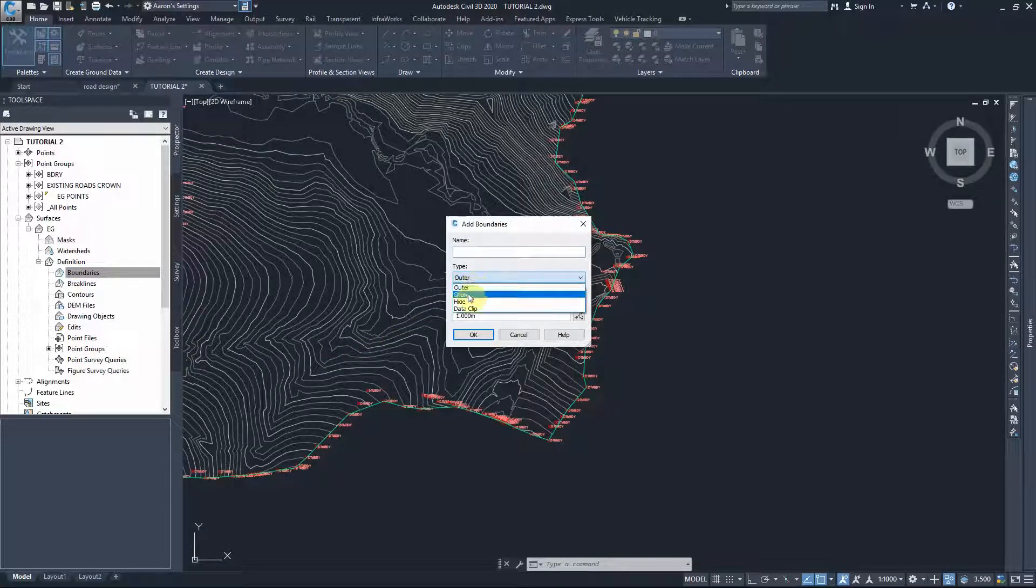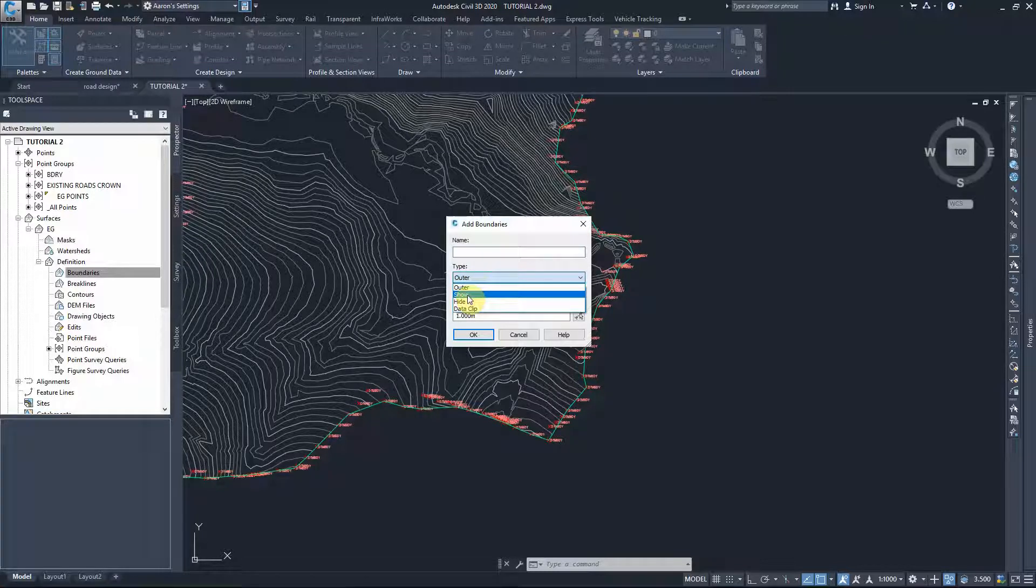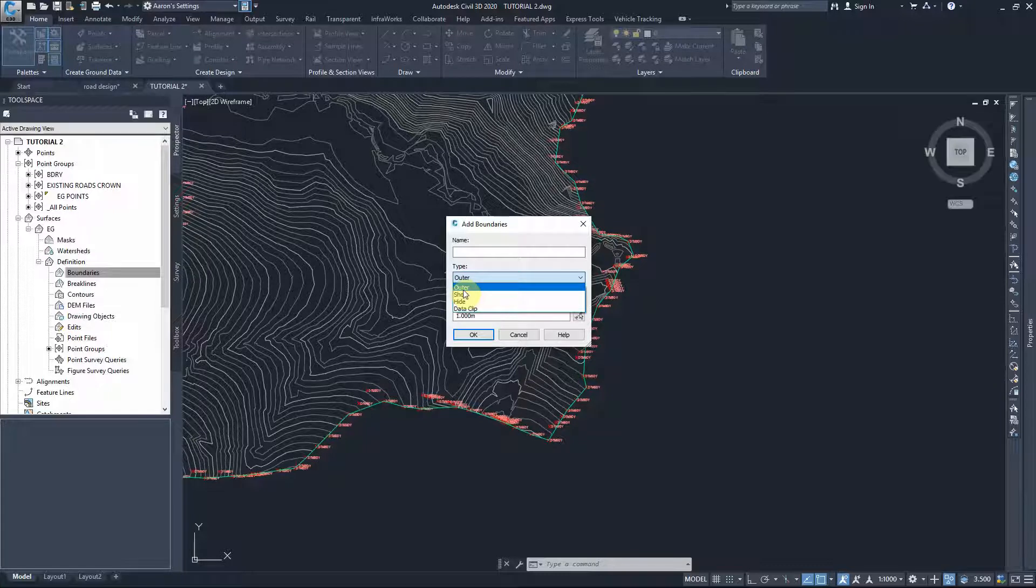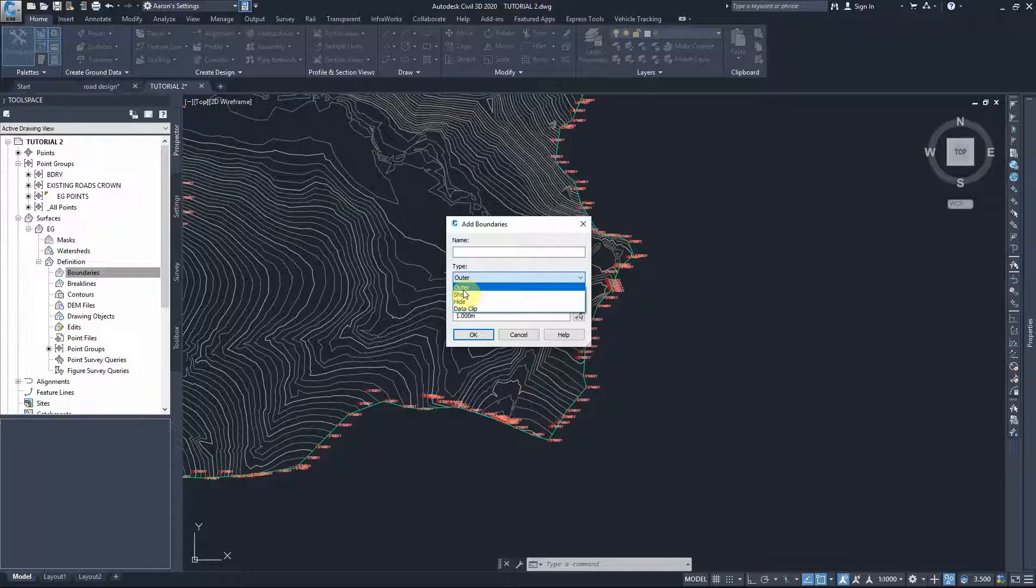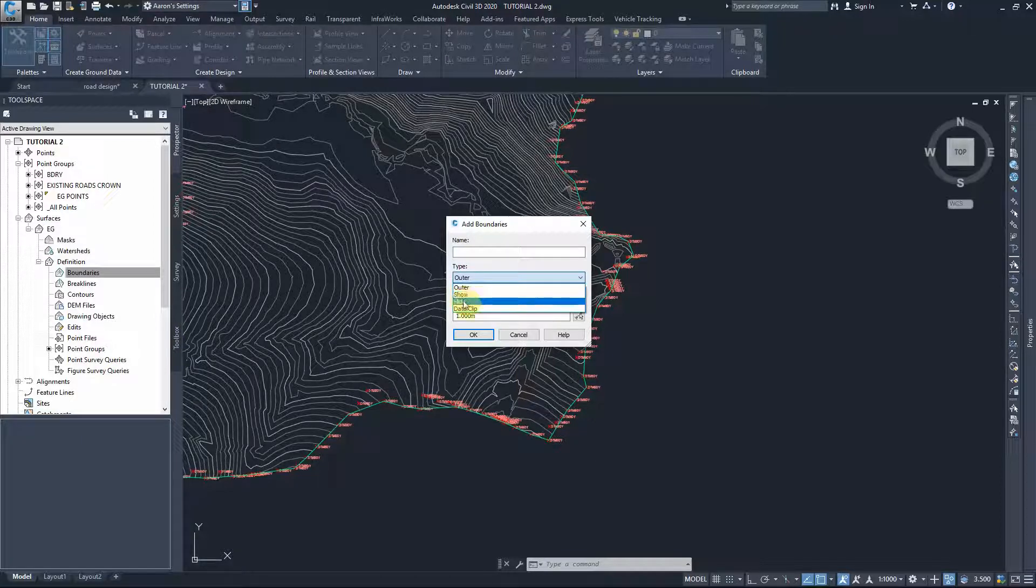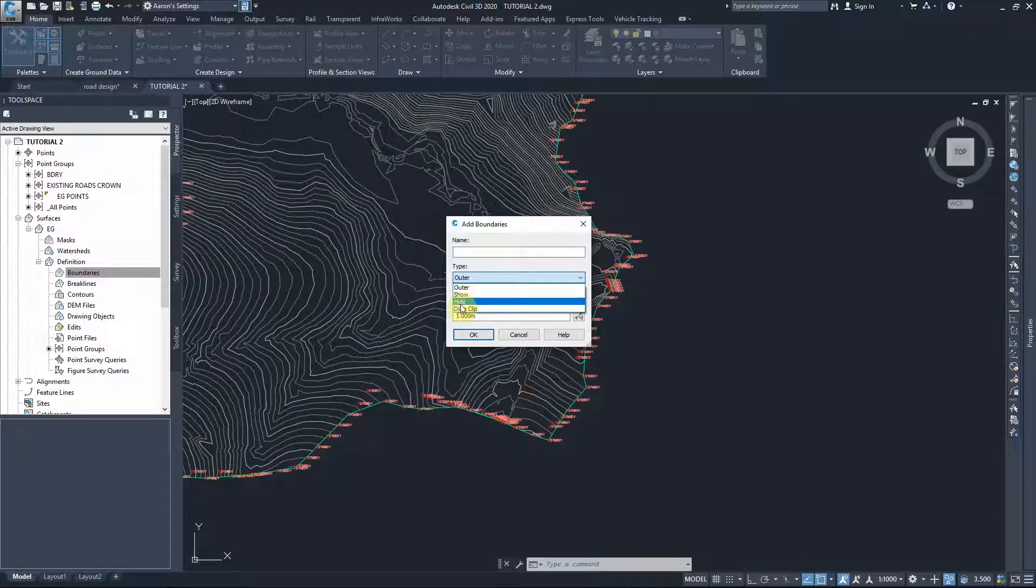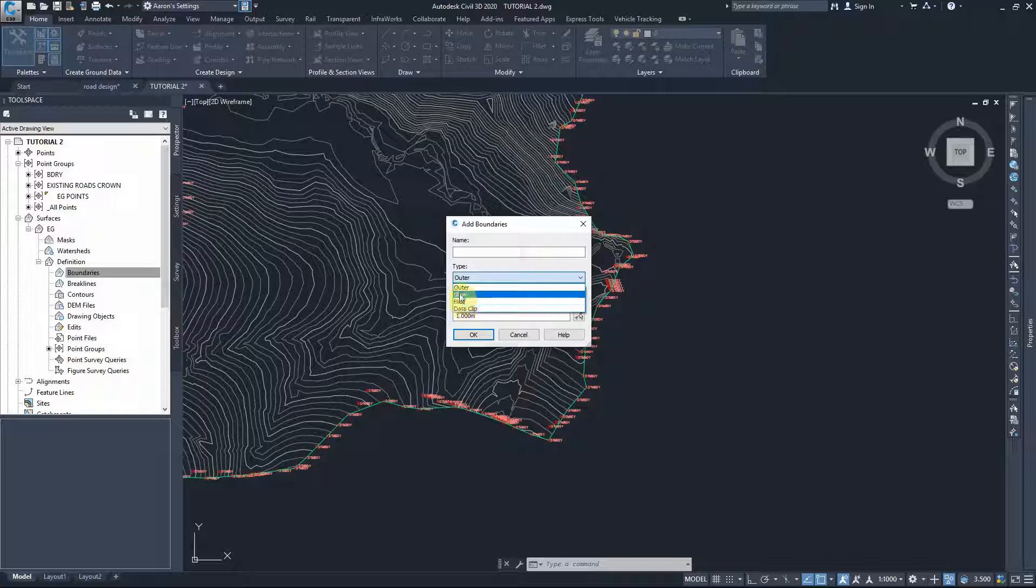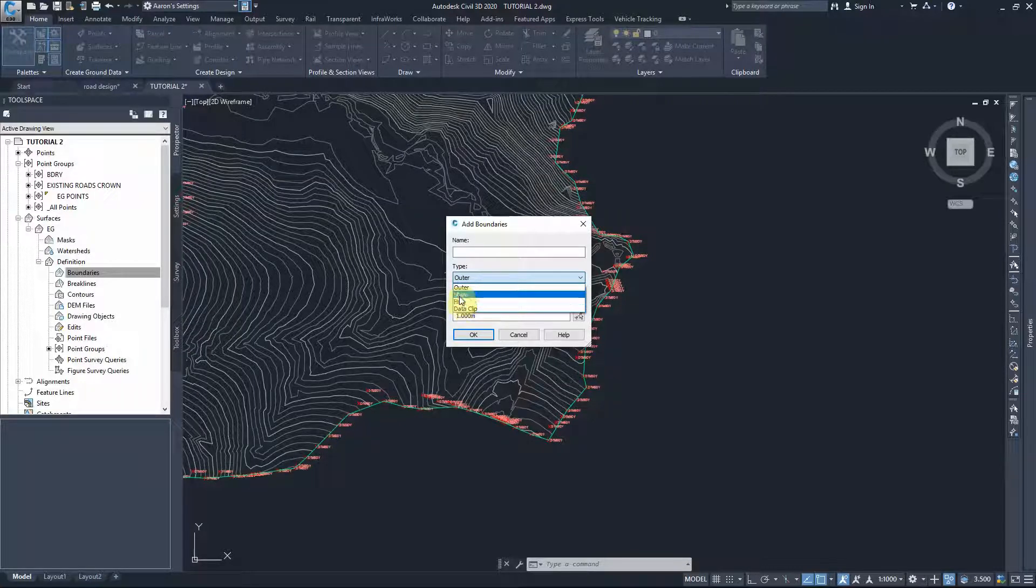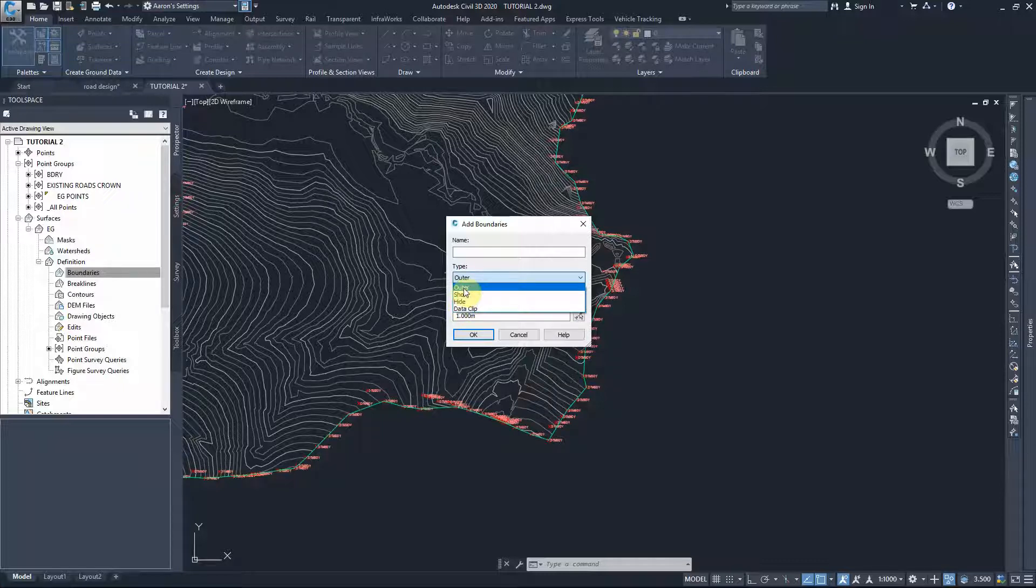The boundary line which is outer means we'll hide everything outside that line. We have to draw an enclosed polyline and everything outside that polyline will not be part of that surface. Or we can create inner boundaries within the surface that will hide something inside it. What we need now is the outer boundary.